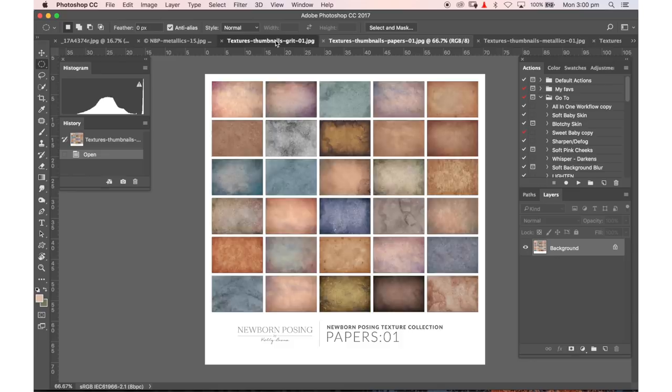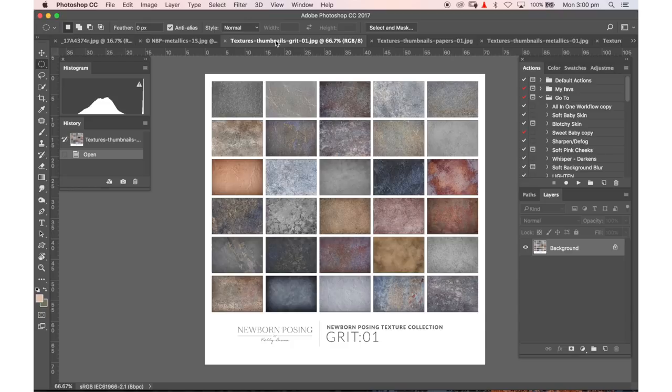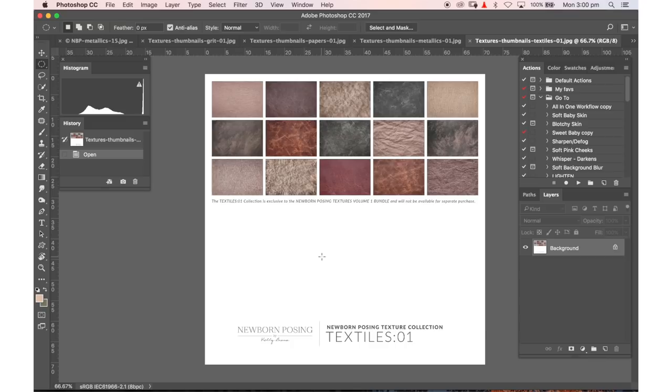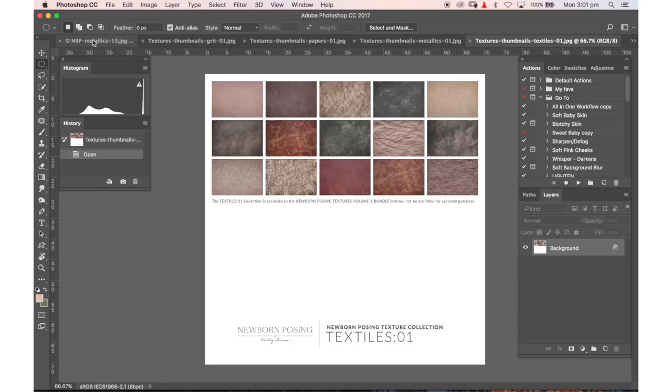So these three collections also come in a bundle, and when you purchase the bundle from newbornposing.com you also get these bonus 15 textile textures which are absolutely beautiful and they're only available when you purchase the bundle.